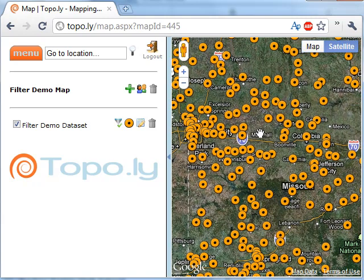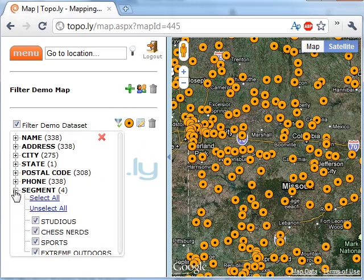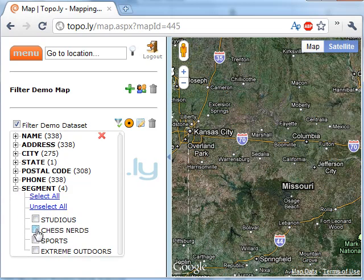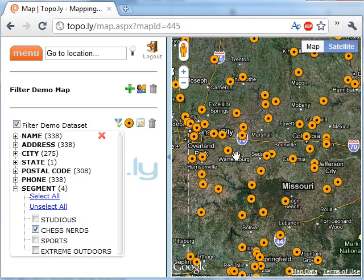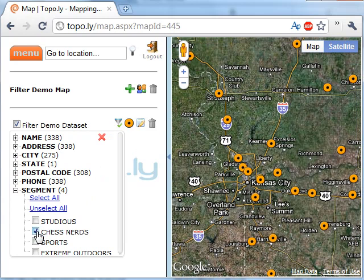There's the map — this is invented data, but say it's a map of customers. Over here you see the layer we added: the Filter Demo Data Set. Clicking the filter icon shows all available values you can filter on. I'm interested in the segment field. If I unselect all, all the locations disappear.